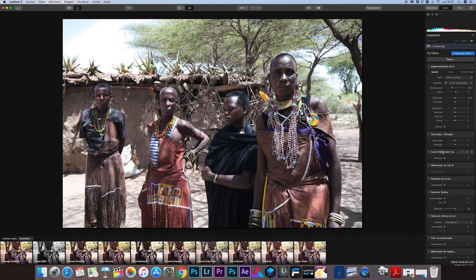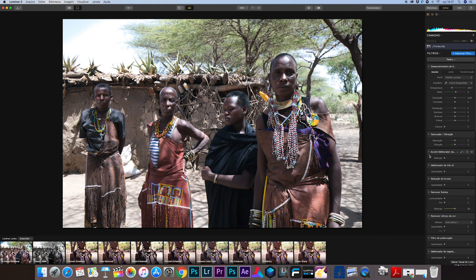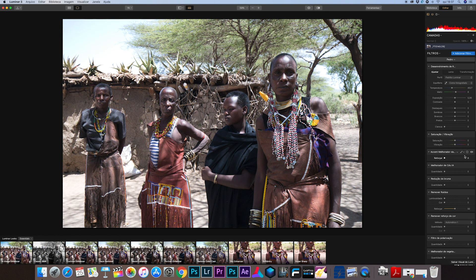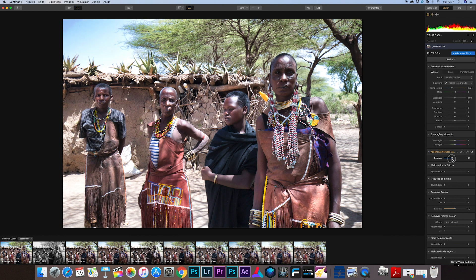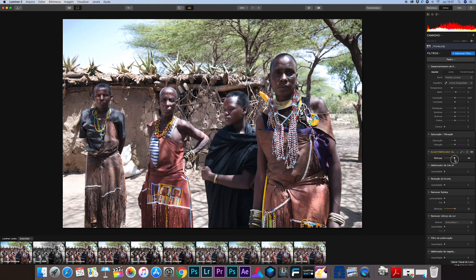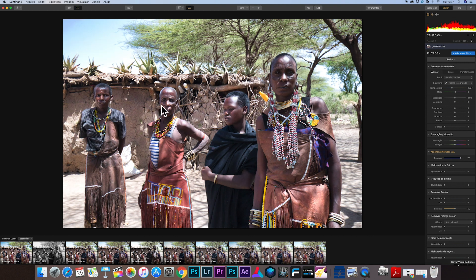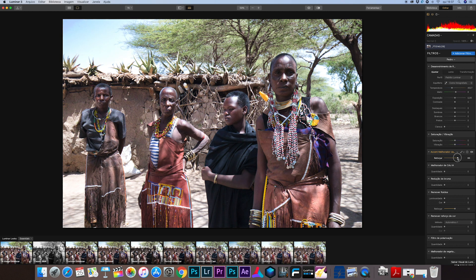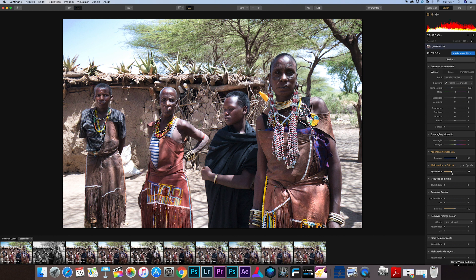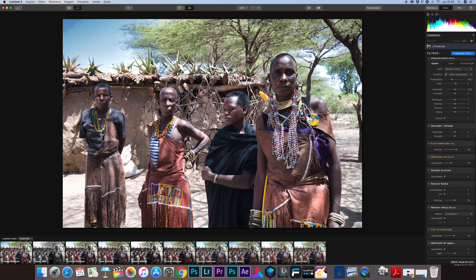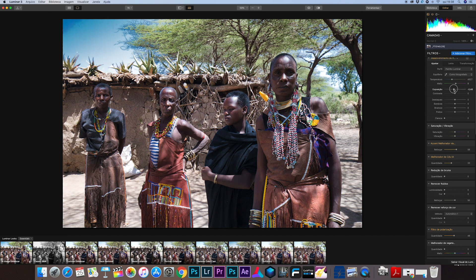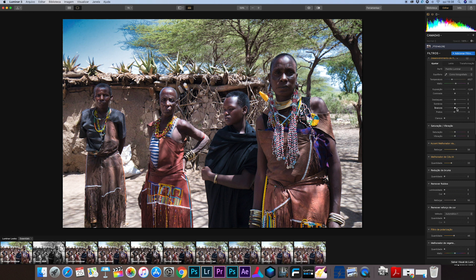Let's see this group of Masai women. I'm going to do the same thing, just use the Accent AI filter and scroll over to the right and you see the change is happening. So you can pass from a not so good photo to a better photo just using this one filter, without touching the raw adjustments, without touching blacks, whites, shadows, highlights, nothing. Just making one adjustment in one filter. This is the power of Luminar and this is what I love in Luminar.